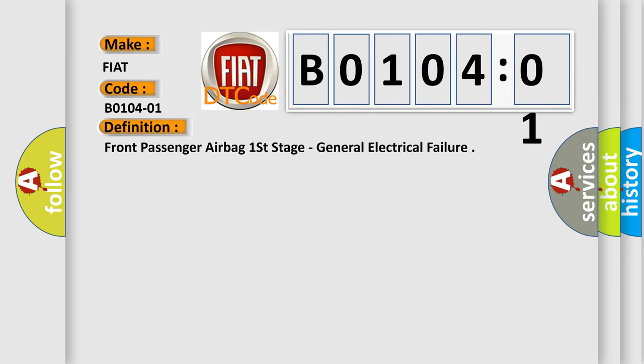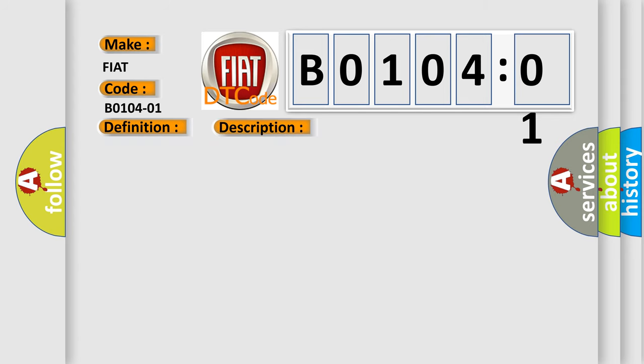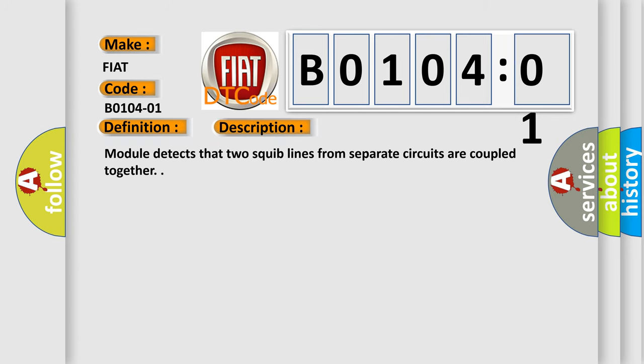And now this is a short description of this DTC code. Module detects that two squib lines from separate circuits are coupled together.